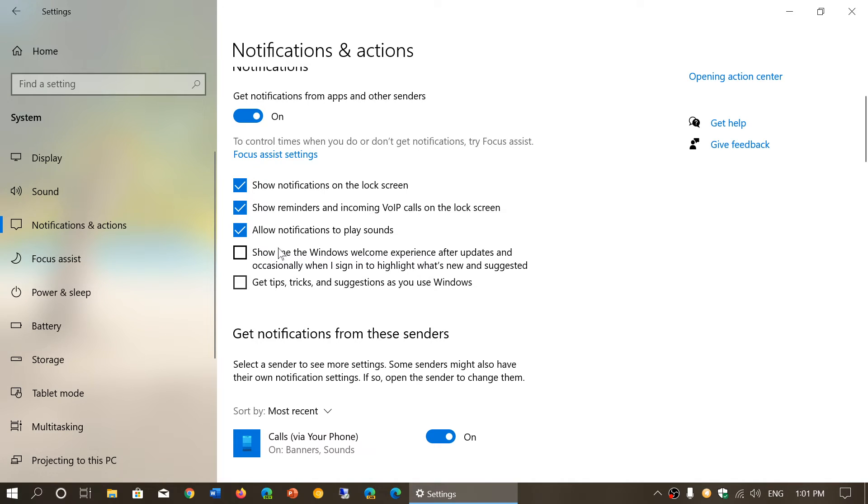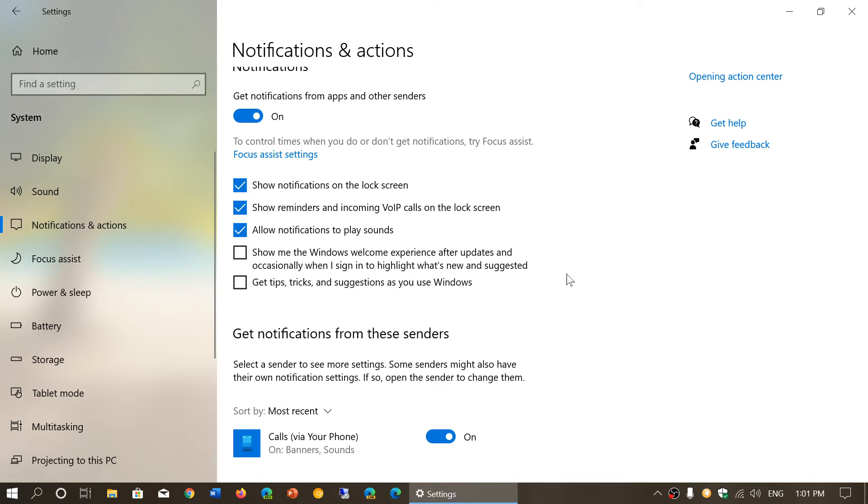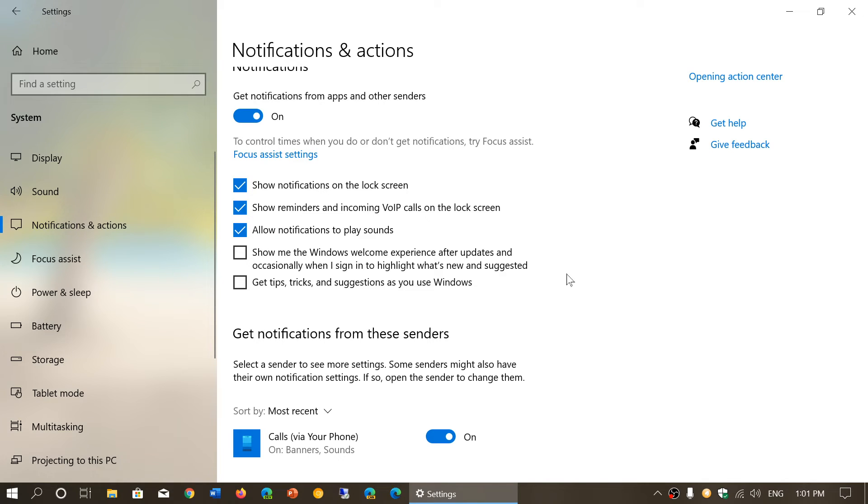Show me the Windows welcome experience after updates - this I removed. This is simply, it actually opens up the web browser and shows you or tells you well welcome to the new version of Windows, here is what's new. So this is occasionally appearing but mostly when there are big updates. You can have it on or off. I have it off, I don't need those suggestions or anything.